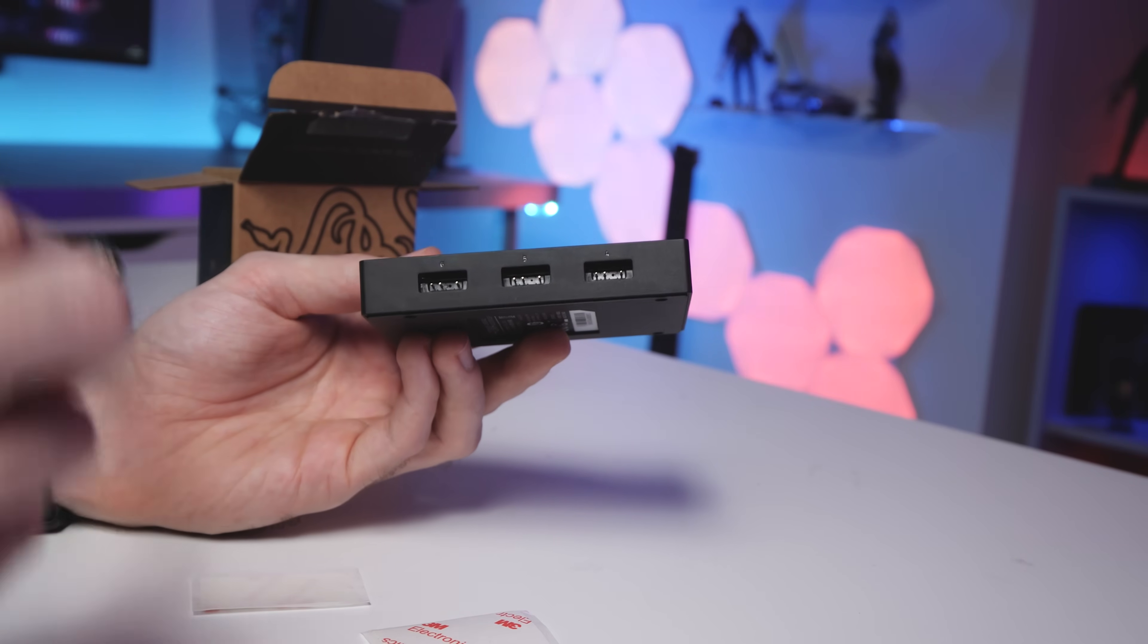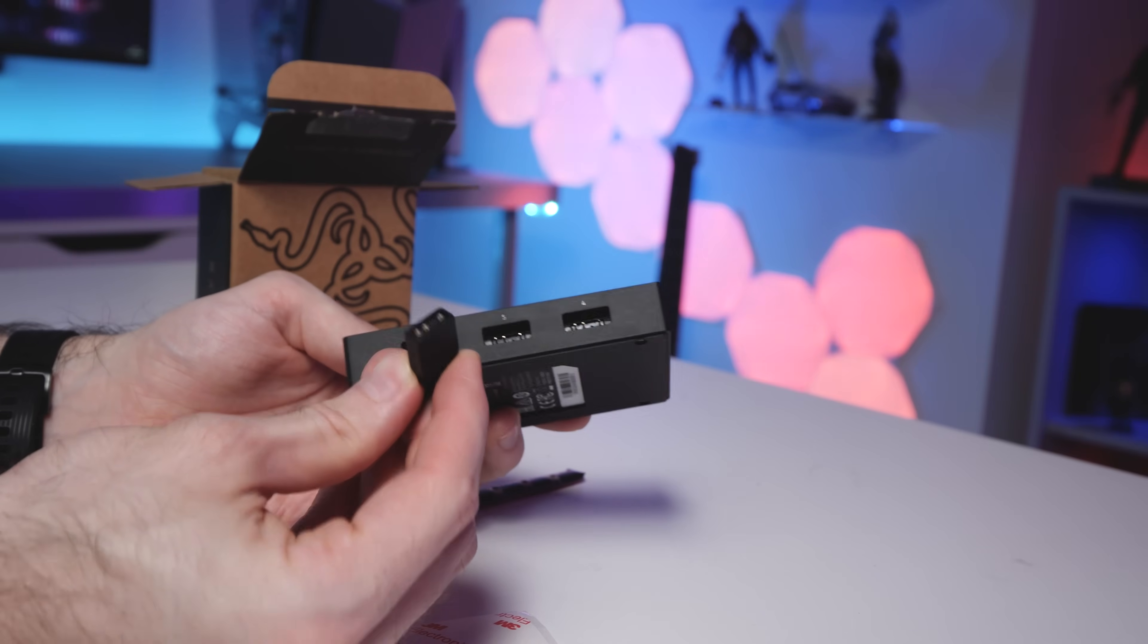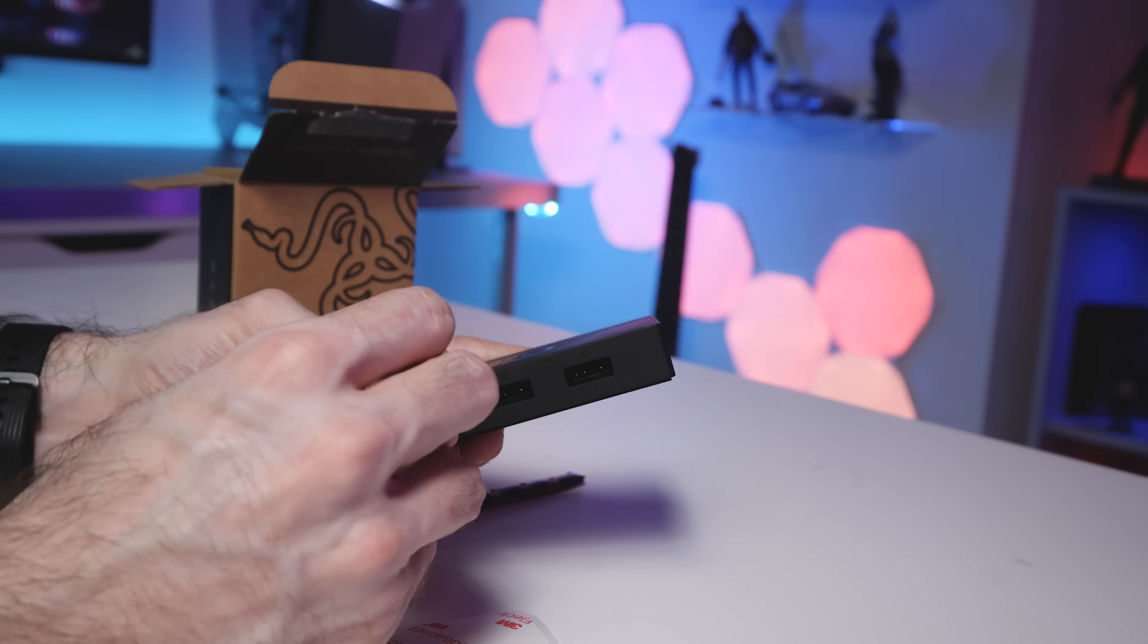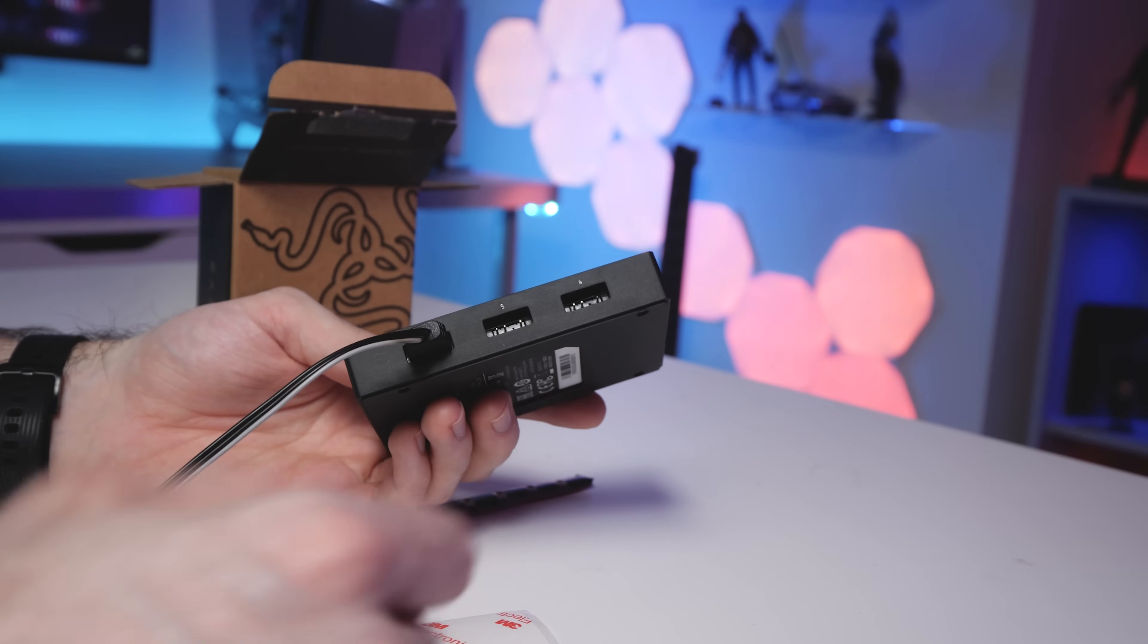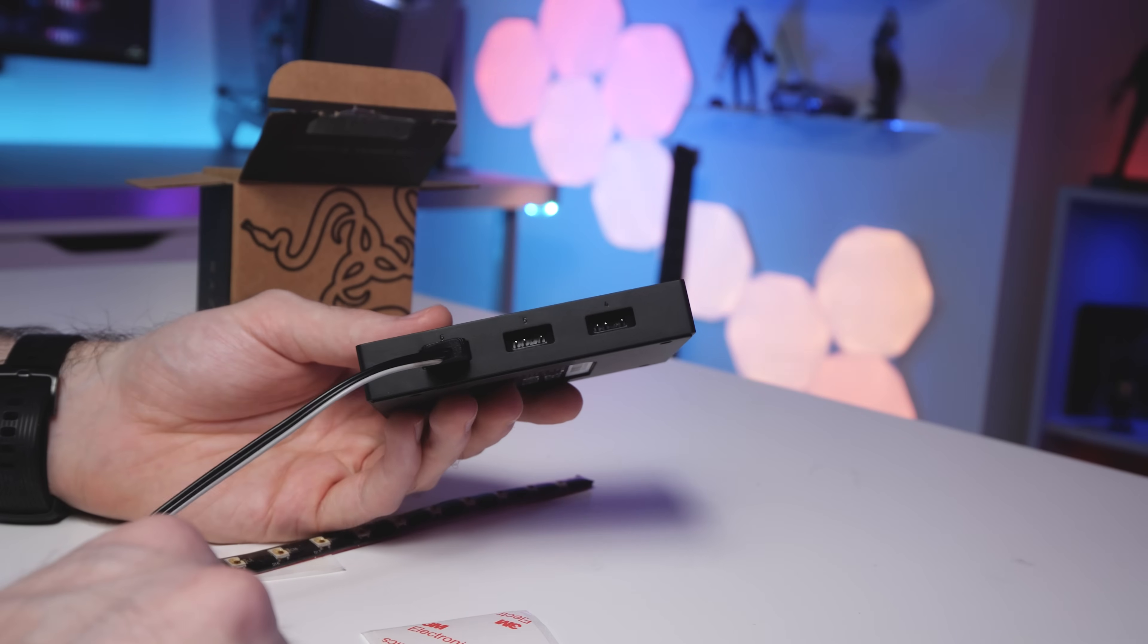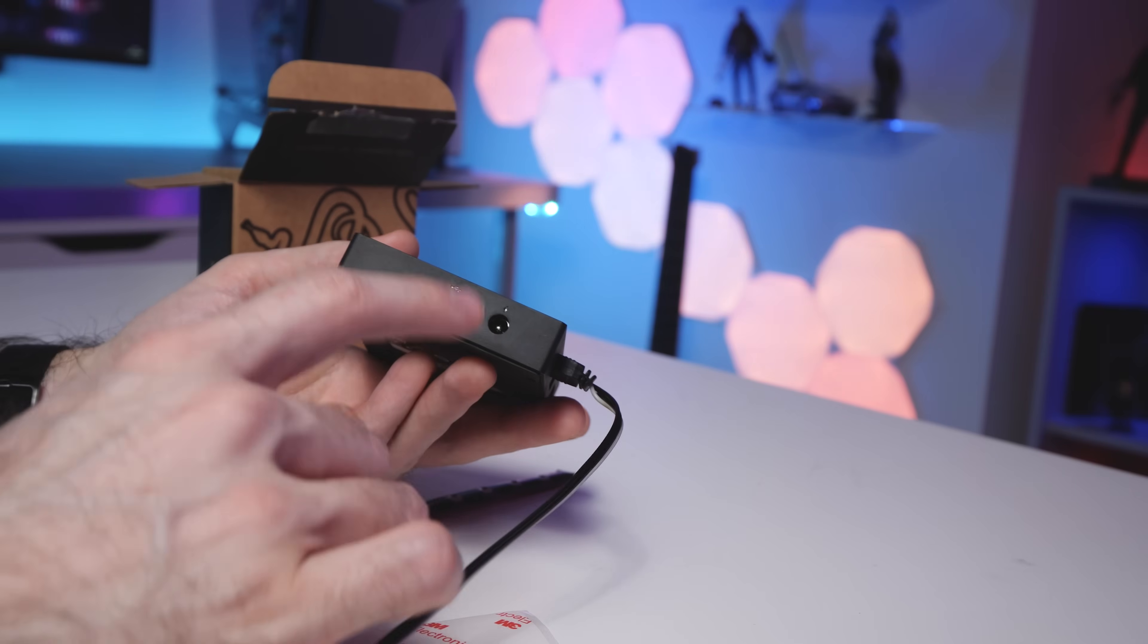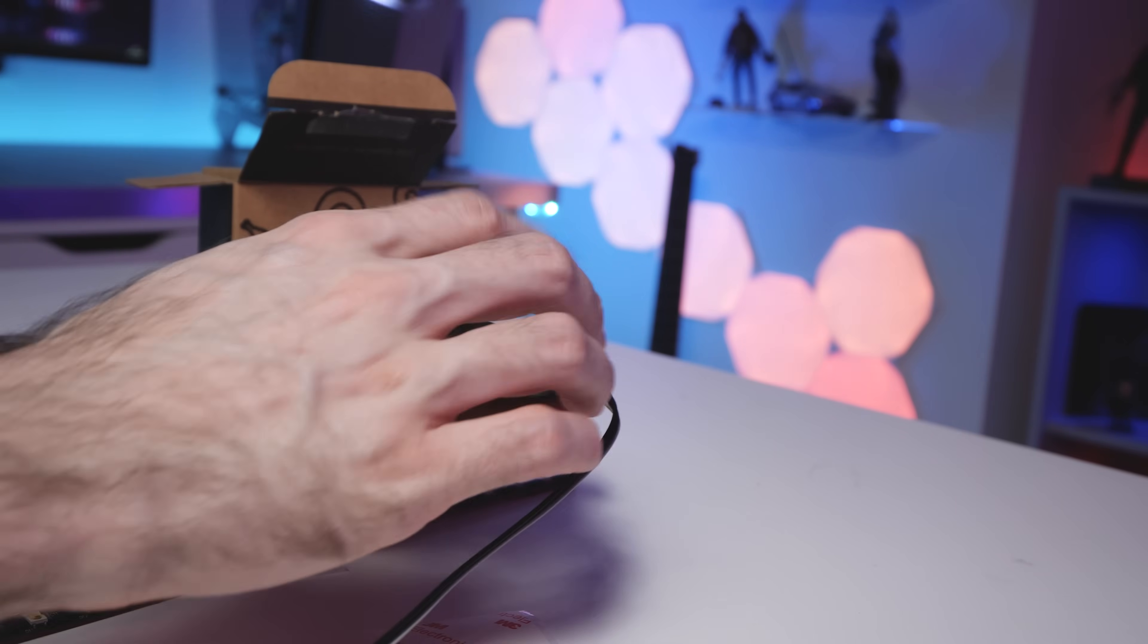And basically, you can plug any device into this that uses three pin addressable RGB. So you can see here, I've got an LED strip, which is indeed three pin. And basically, it just plugs straight into it. You can also plug RGB fans into this. Or if you've got an AIO that uses three pin ARGB, then you can plug that in as well. So you hook all your devices up to that. And then if you look on this side, we have two more connections. One is for power, and one is USB so that you can connect it to your motherboard.